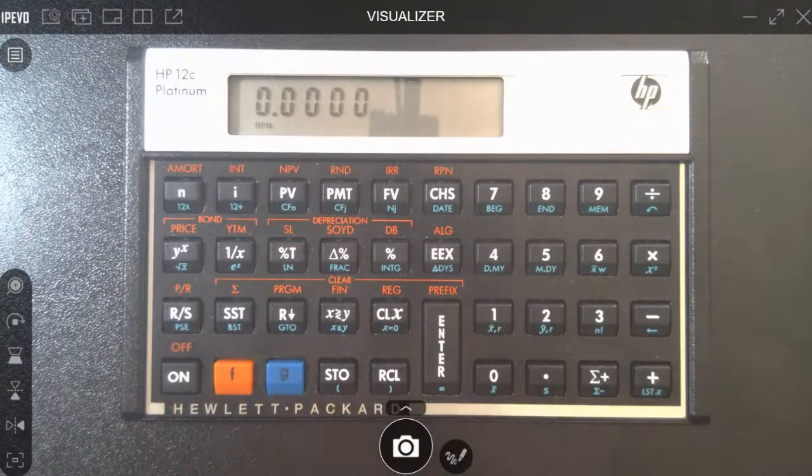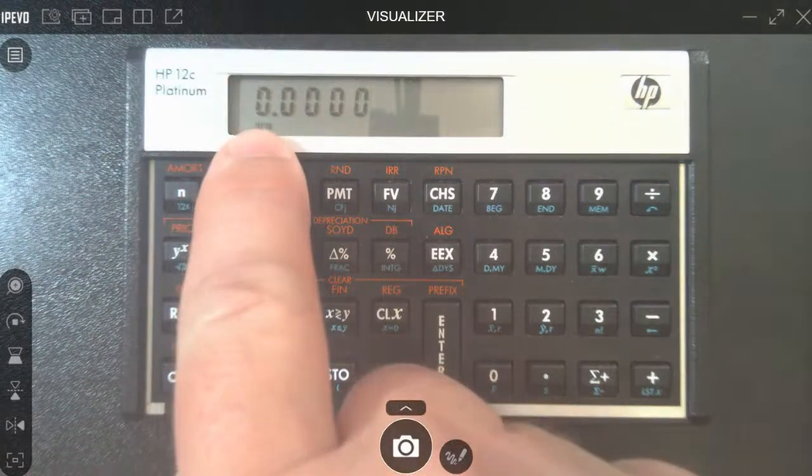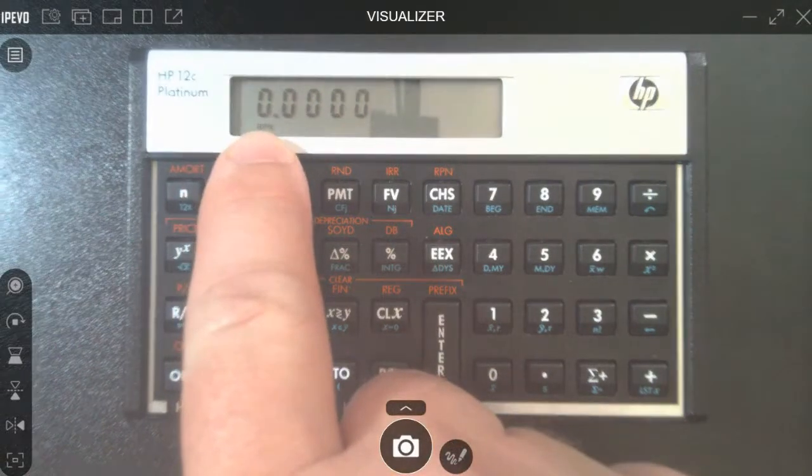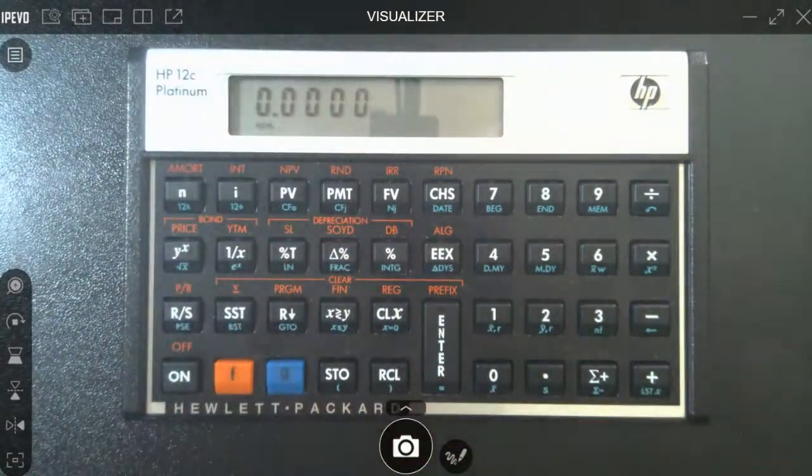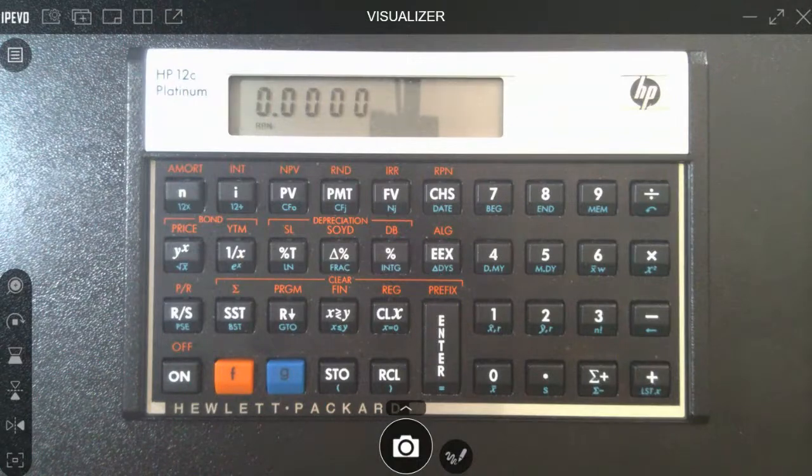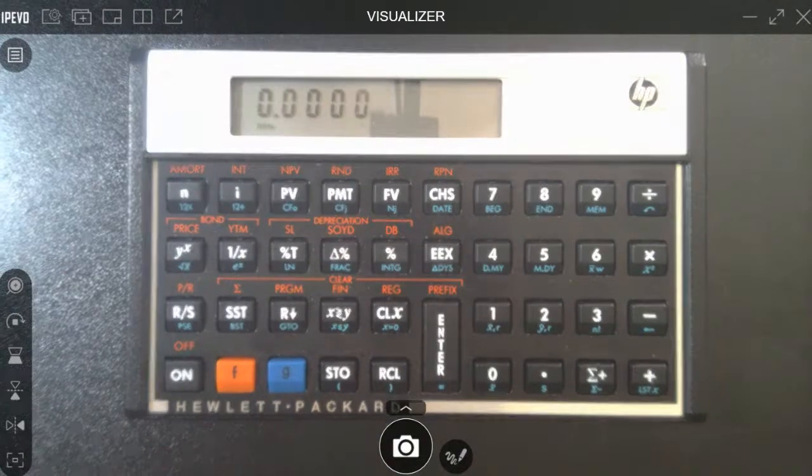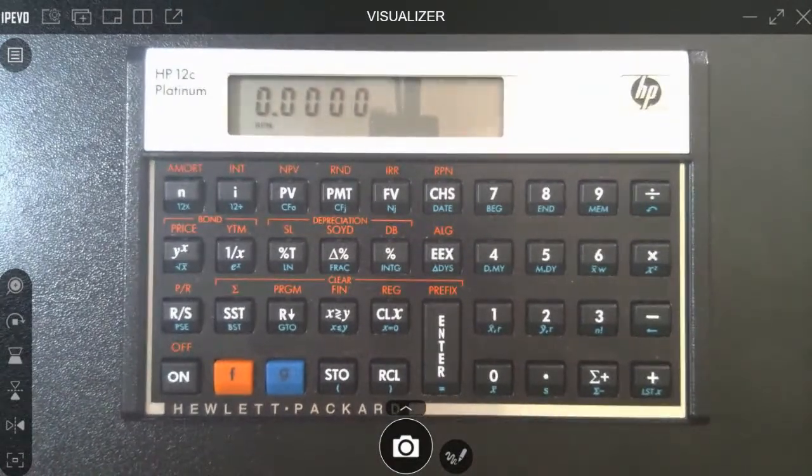First of all, what you're going to see in the display, you see those letters, they're RPN. RPN stands for Reverse Polish Notation. Now, you're like, what in the hell does that mean?